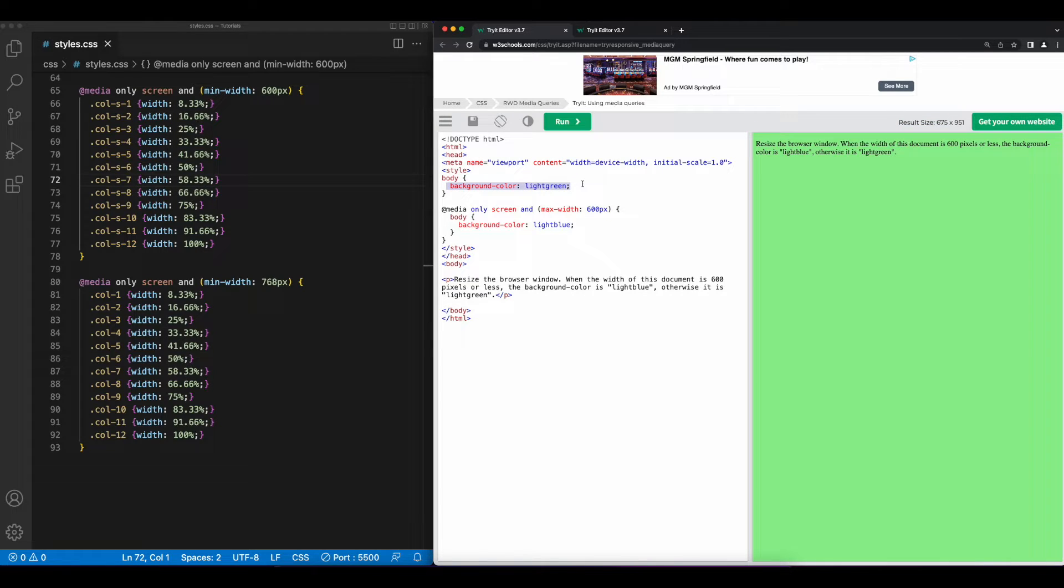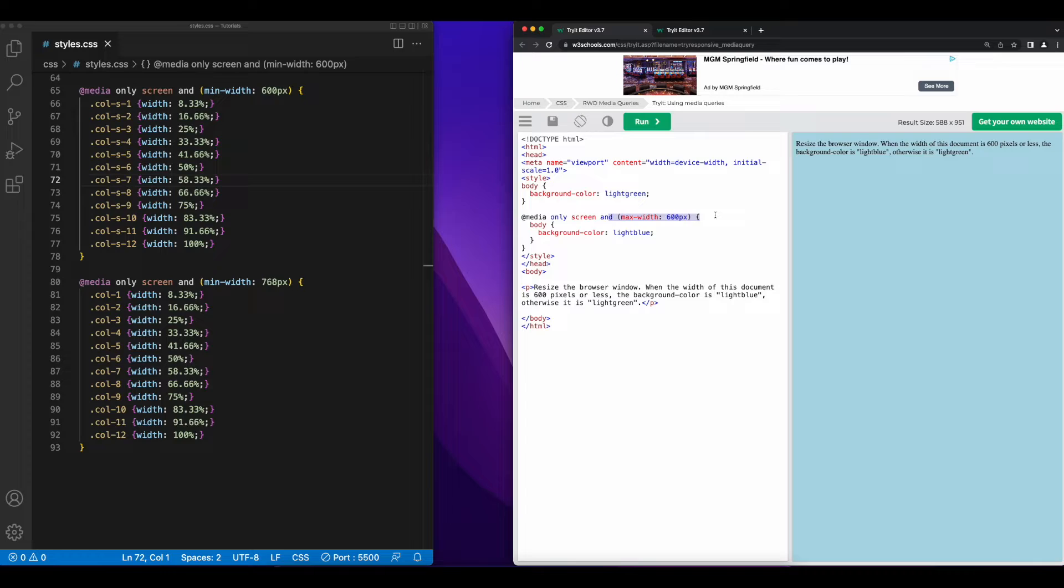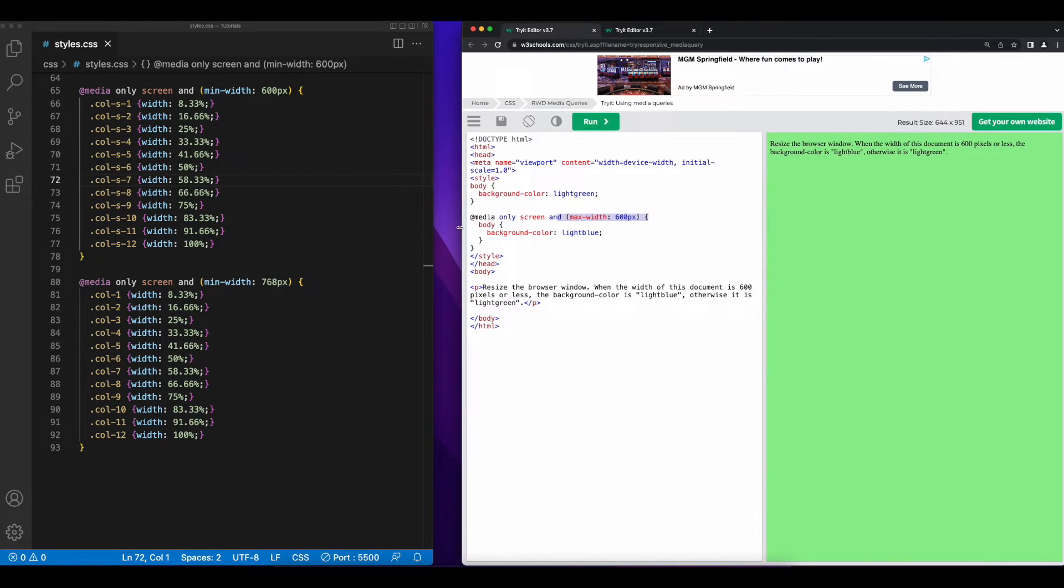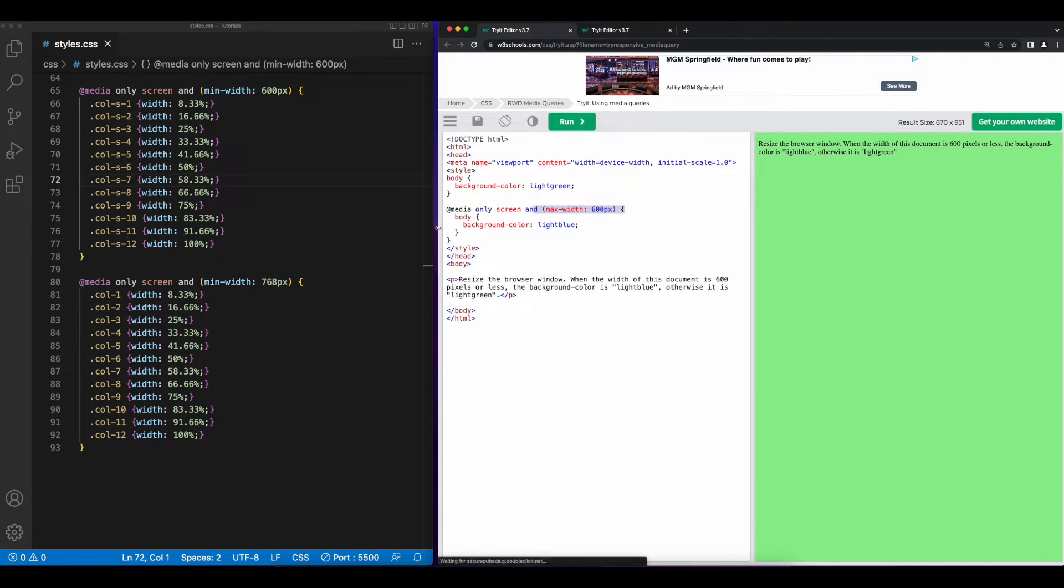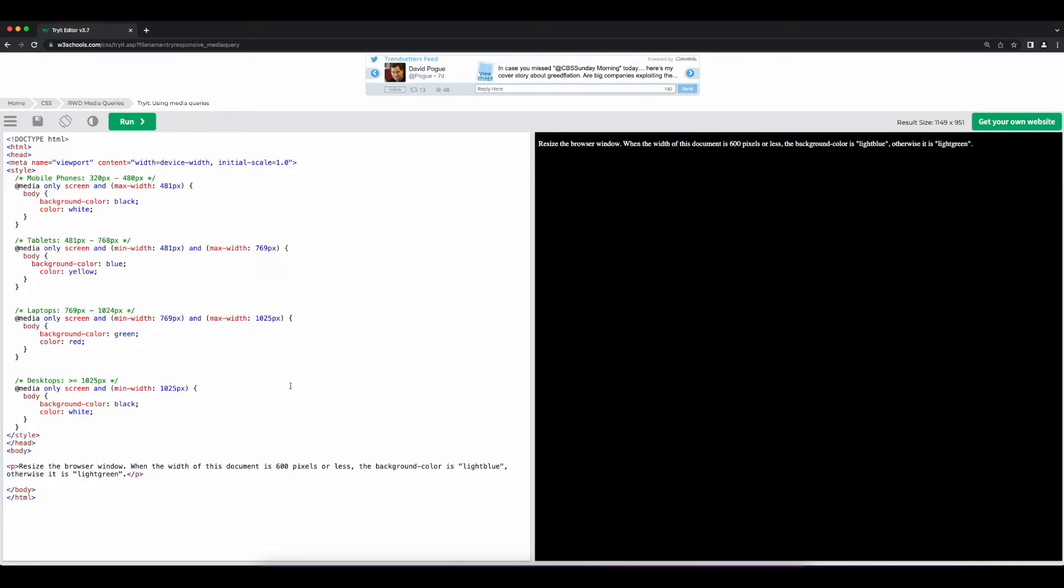Now, if we resize the browser to under 600 pixels, we see that the media query is now evaluated to true, and the background color of the body is changed to light blue. Of course, if we increase the width again to over 600 pixels, now the background color goes back to light green. So let's take a look at this modified example.